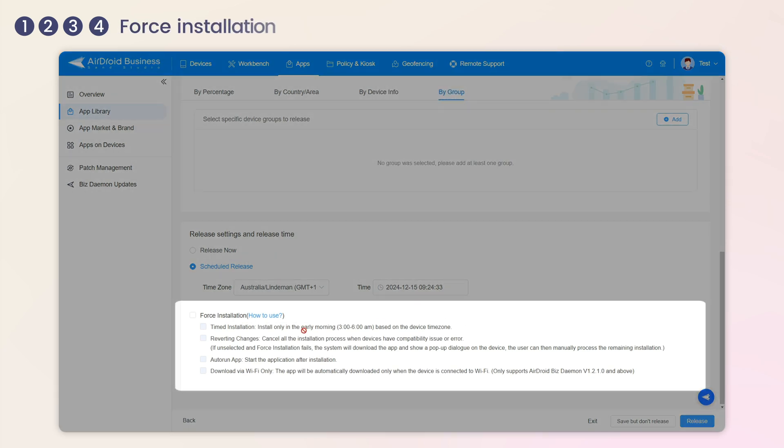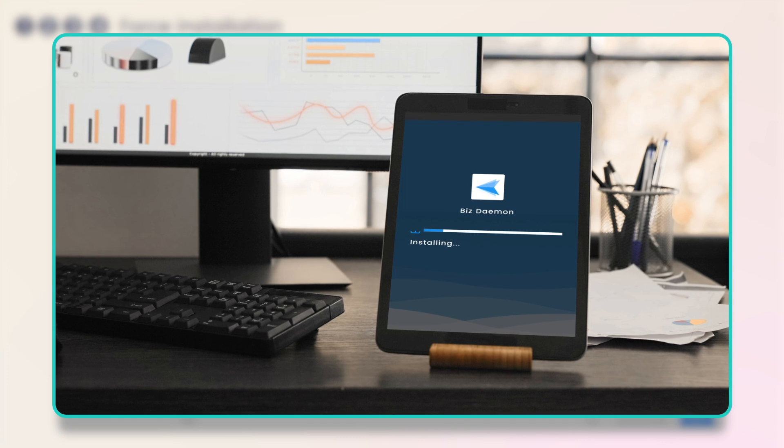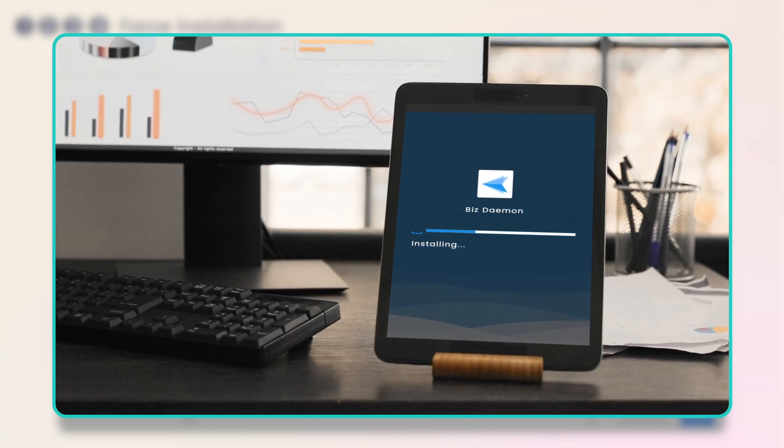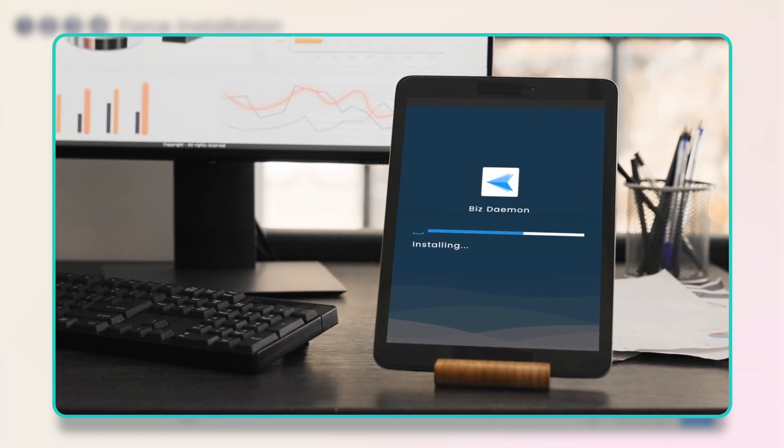When Force Installation is selected, the app will be automatically installed on the chosen remote devices without the need for manual interaction.